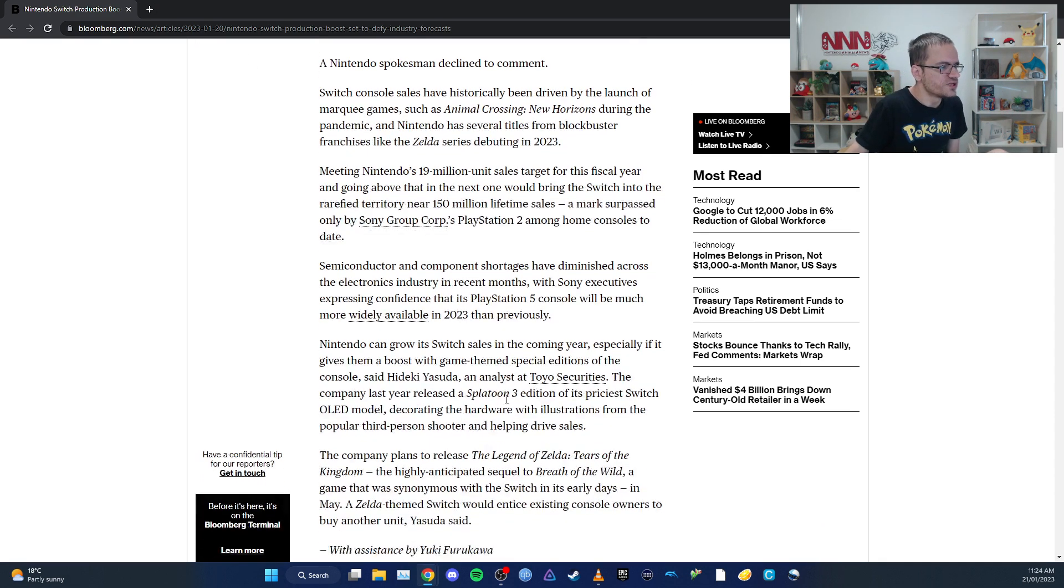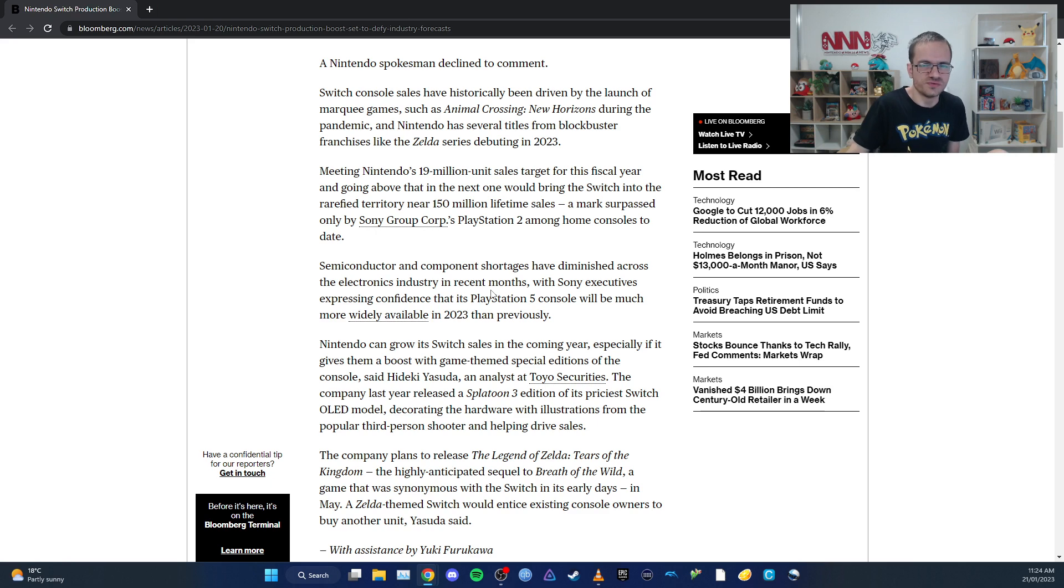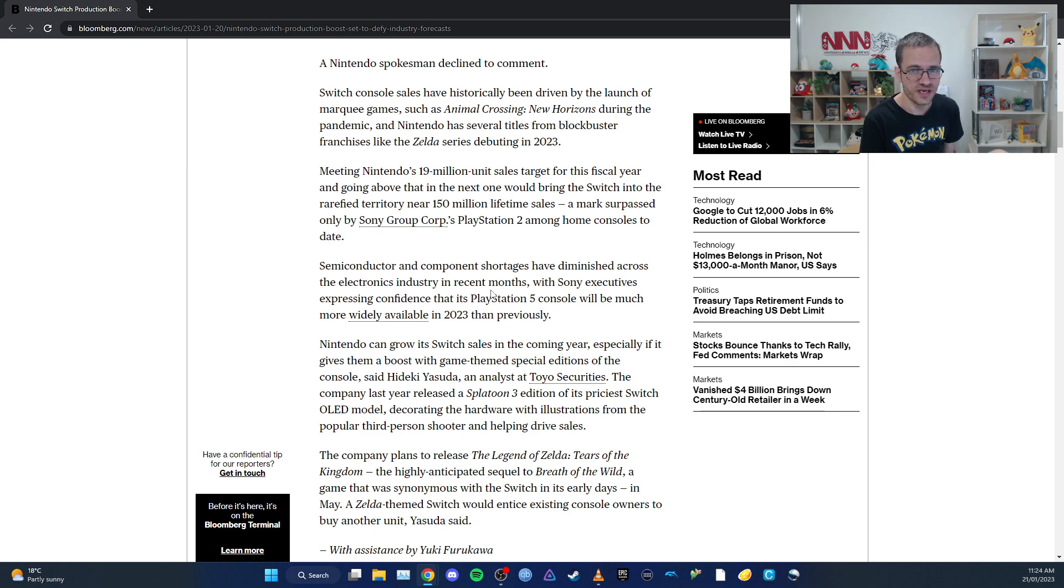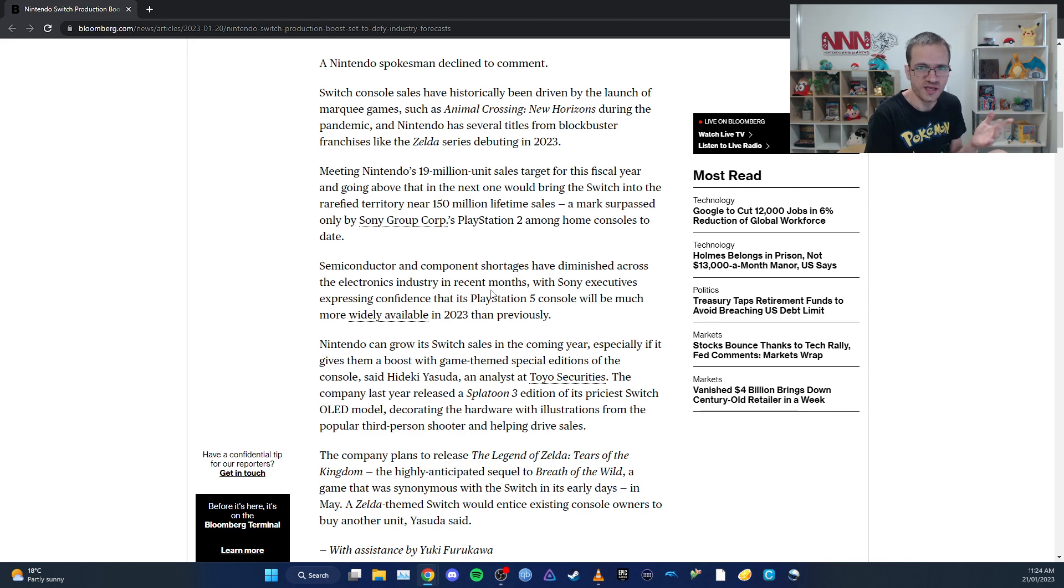If they keep selling these models and console sales remain strong, it could reach the 150 million mark, where the Nintendo DS and Sony PlayStation 2 are sitting.